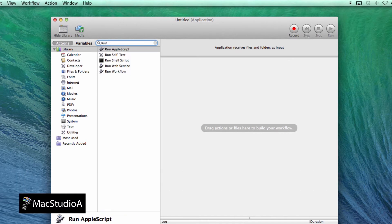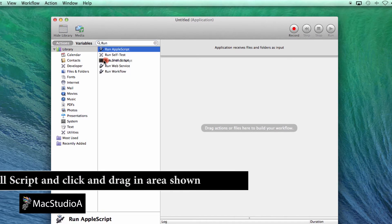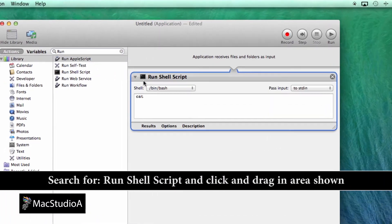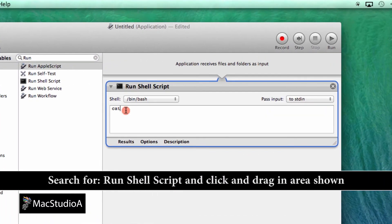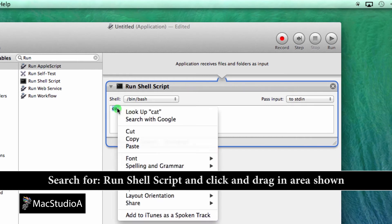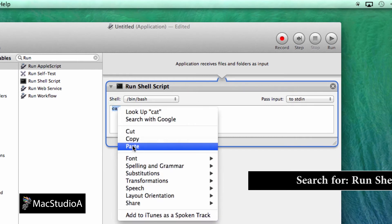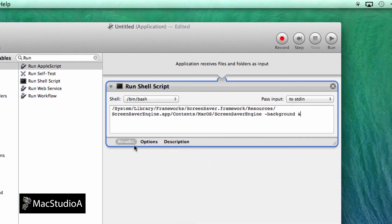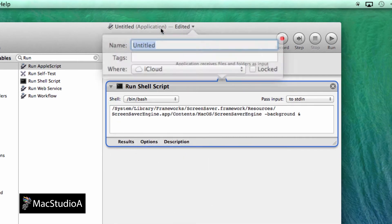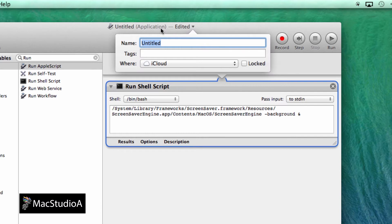Search for Run Command Script and drag and drop as shown. Now all that's left to do is copy and paste the Terminal command from the text file and save with whatever name you want.